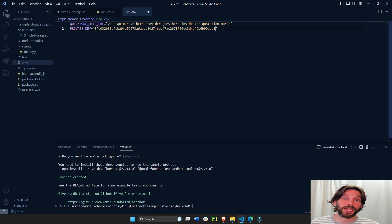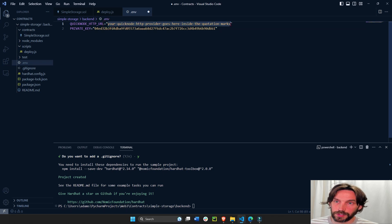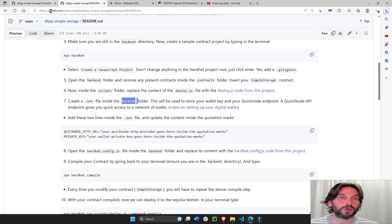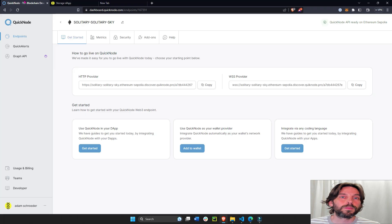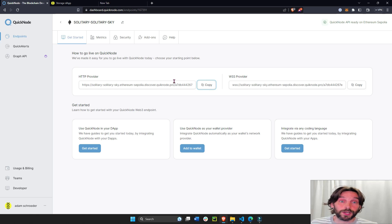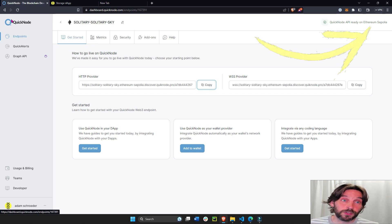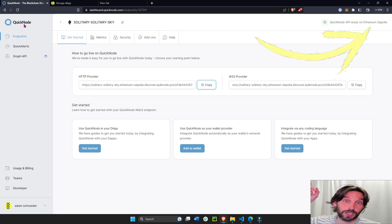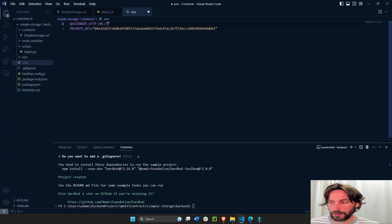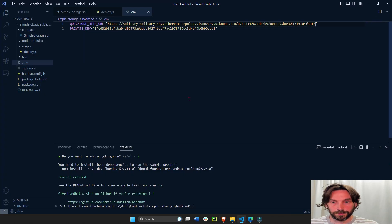Now I need my QuickNode HTTP URL. Erase the placeholder, leave the quotation marks, and go to dashboard.quicknode.com. Under HTTP provider, this is the link you need to copy. If you don't know how to create an endpoint on QuickNode, I have another video that shows you exactly how to do that in about 55 seconds. Copy it and save.